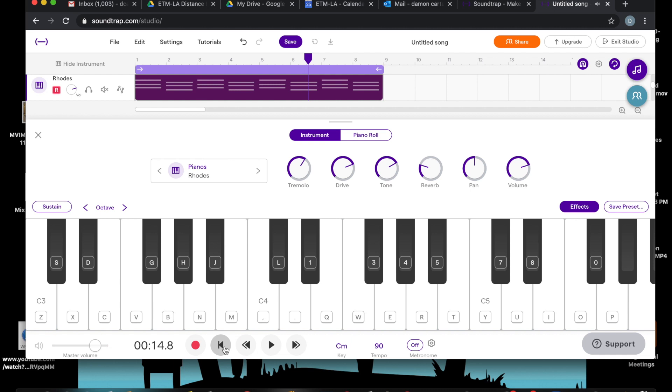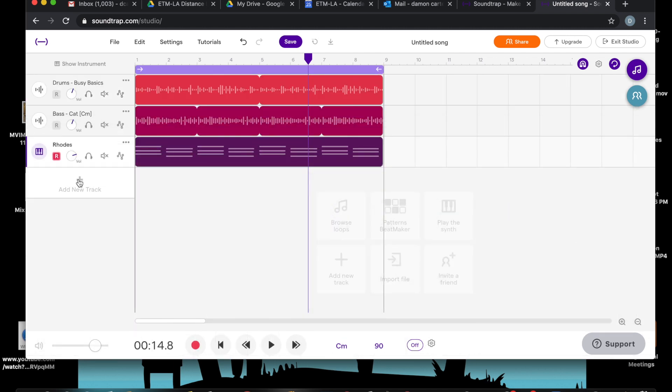Now, let's add one more thing. What about a lead guitar sound? Okay. So, let's add a new track. Let's close the piano for a second so we can add a new track.